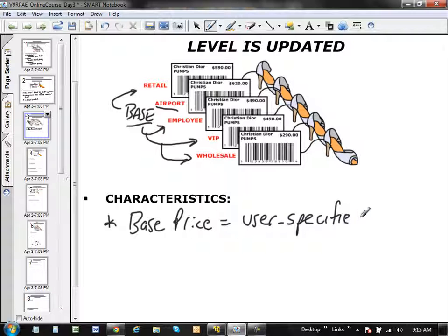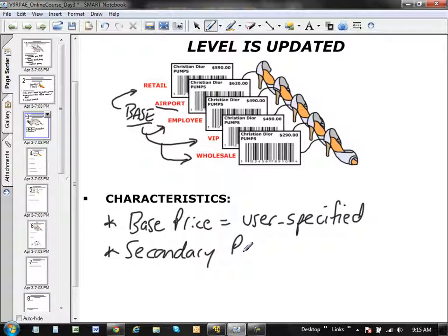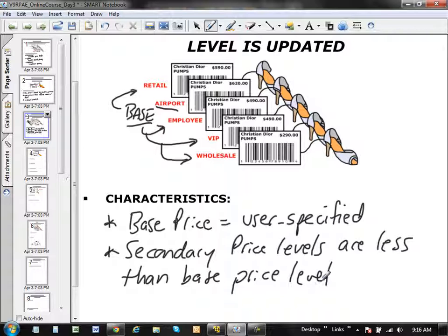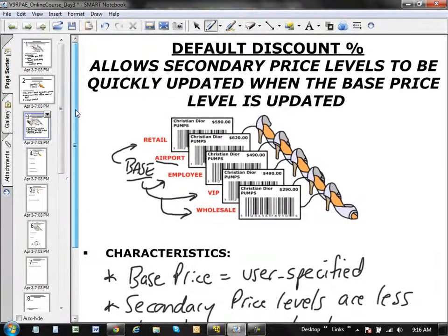Something to keep in mind: all the secondary price levels must be less than the base price level. That's default discount percentages.